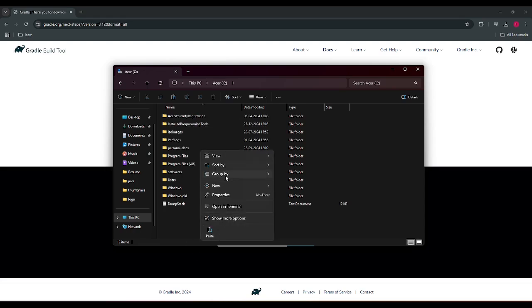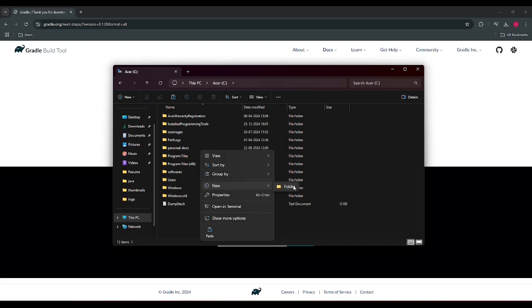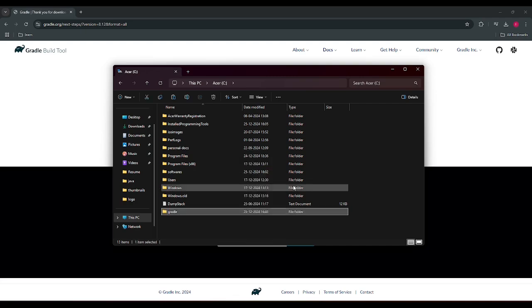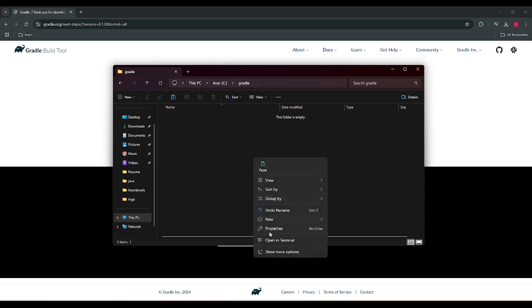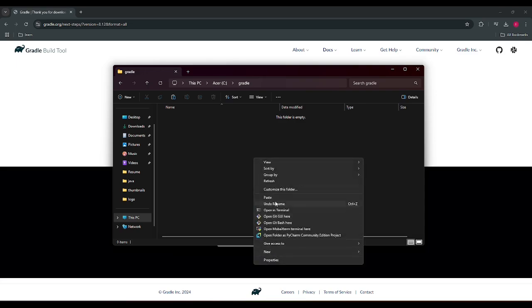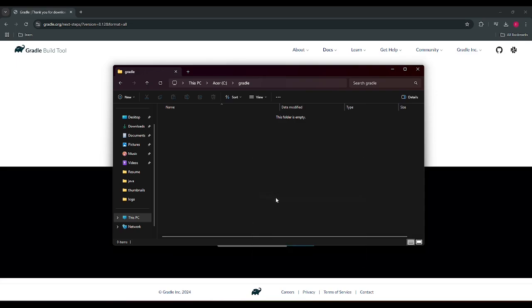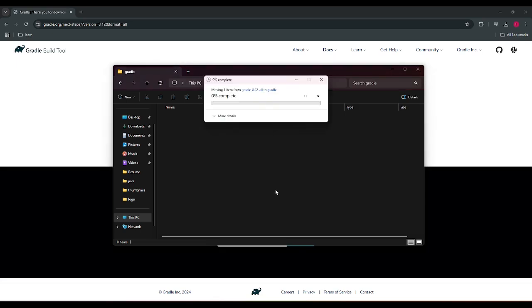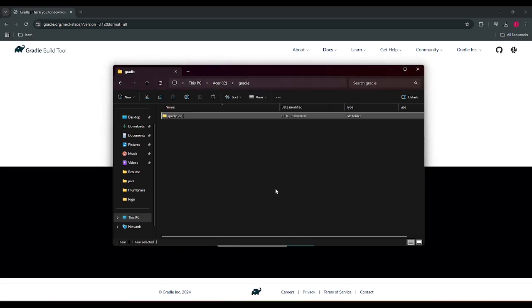Okay, we have pasted it in here and the most important folder is the bin folder because Gradle executable resides in here.